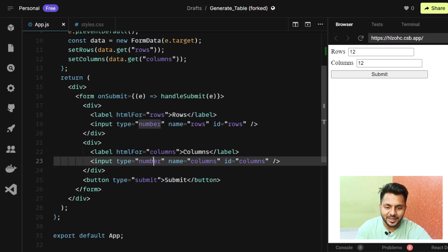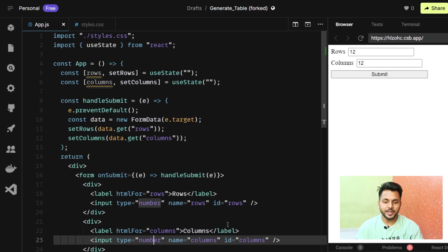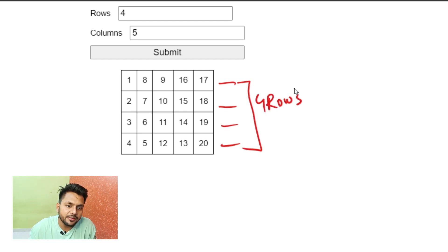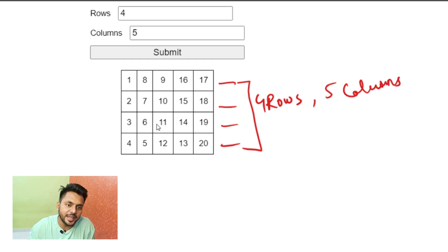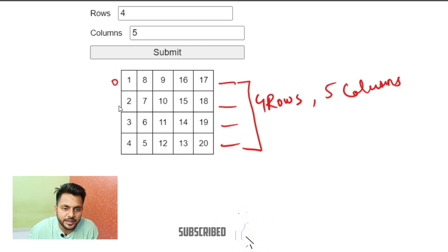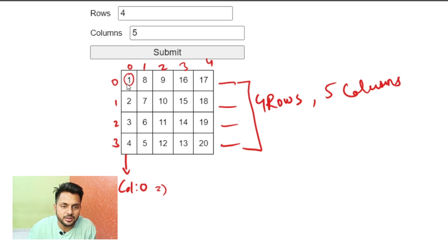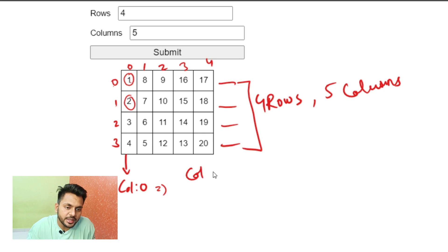Now the second task is generating the table. With four rows and five columns, column indices are zero through four, and row indices are zero through three. For even columns — column zero — the numbers are simply row plus one: so one, two, three, four. That means the formula for even columns is rows * column + row + one.